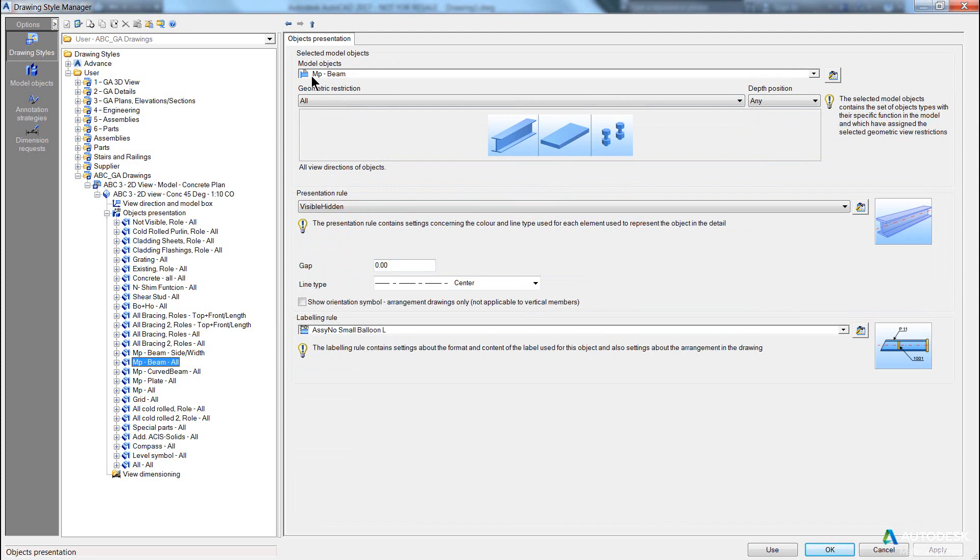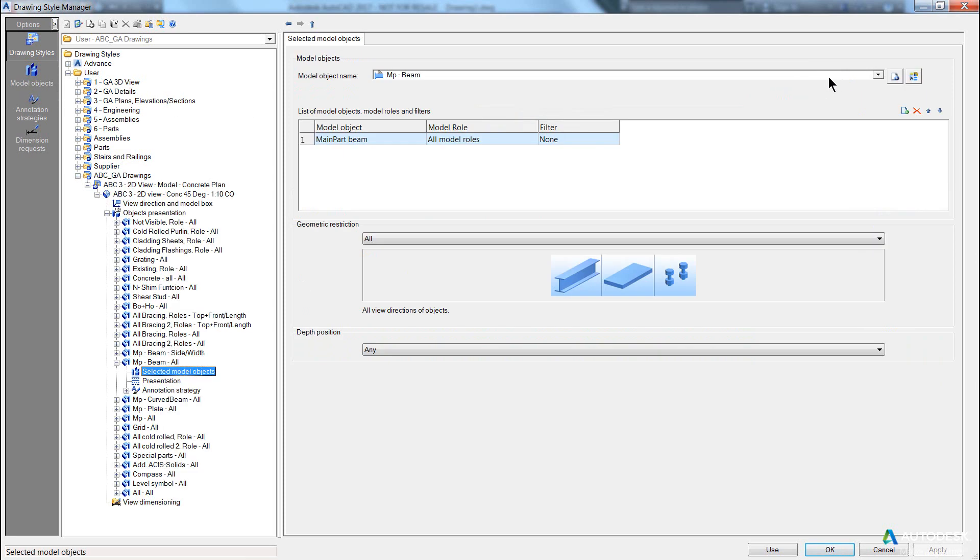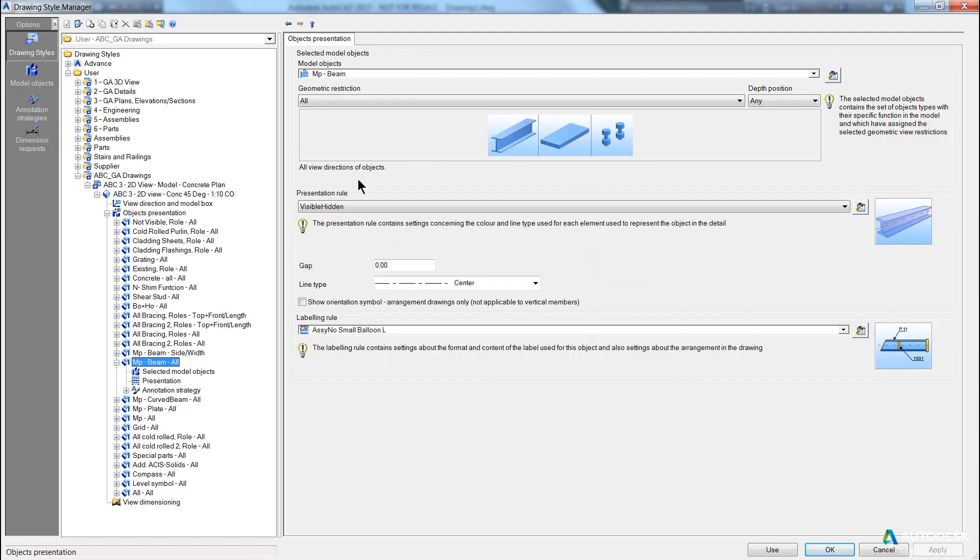Now we can actually determine what this model object is by either going into our left pane, or we can click on the set button, which takes us into the actual definition of that model object, which in this case is the main part beam, any role. And we can see it has a presentation rule of visible hidden.